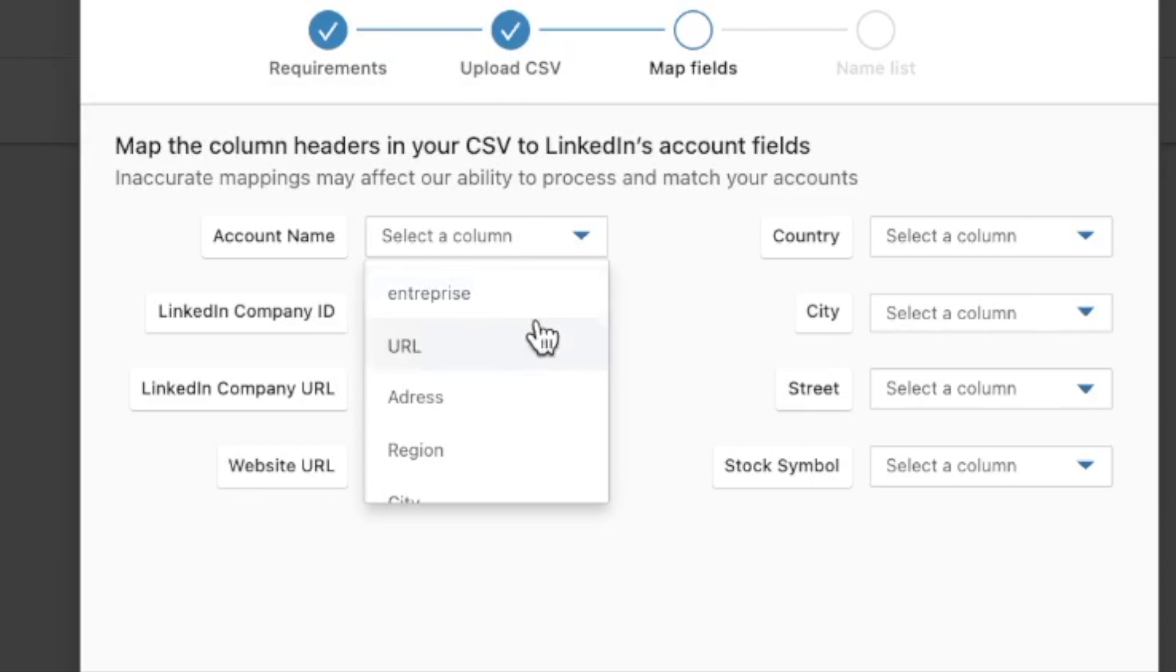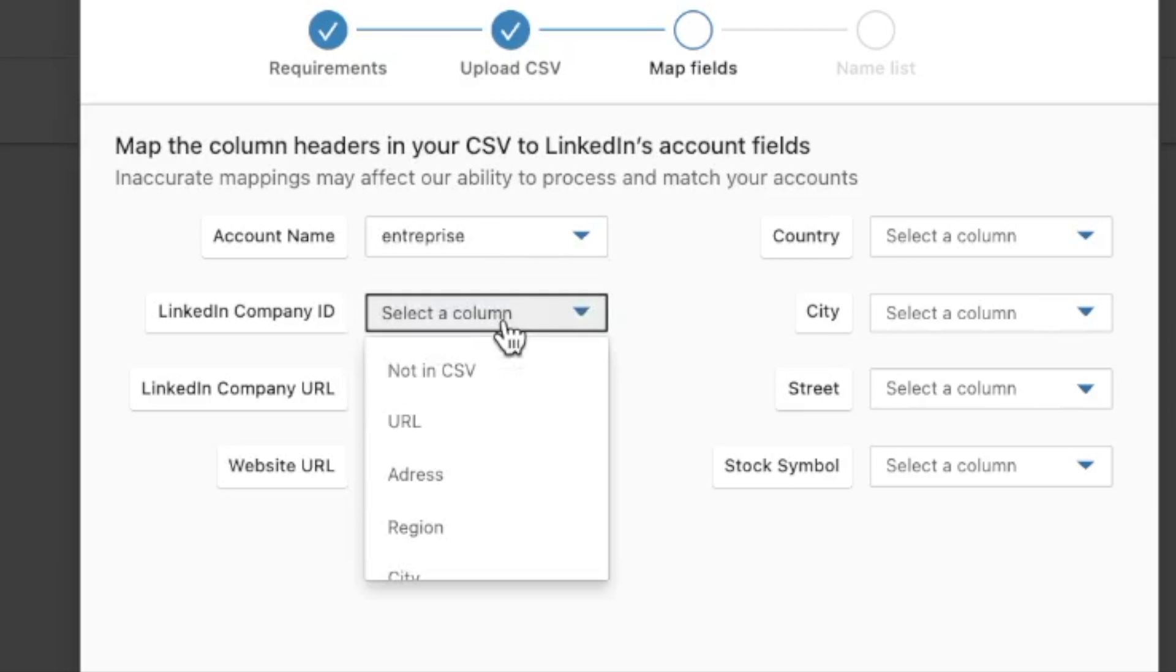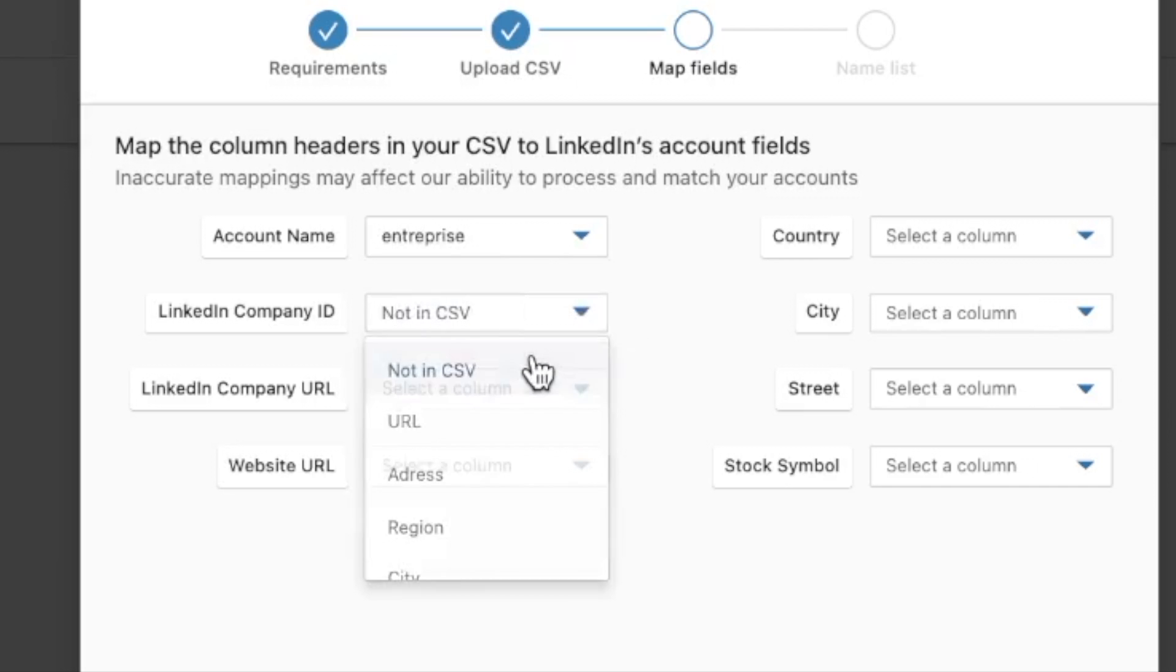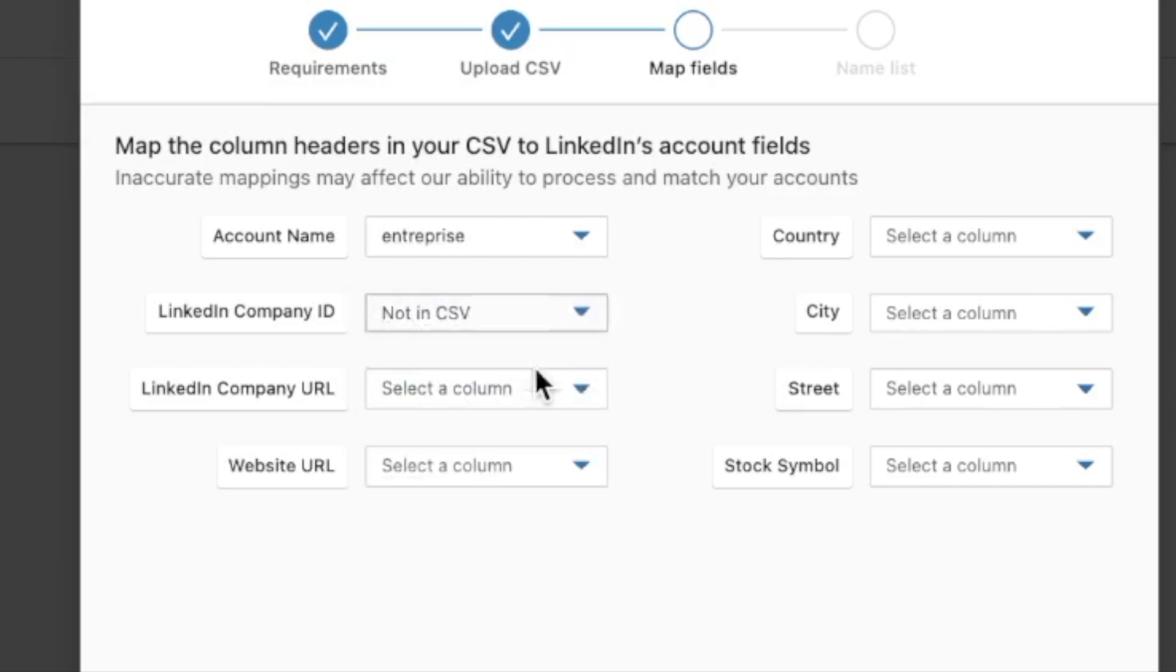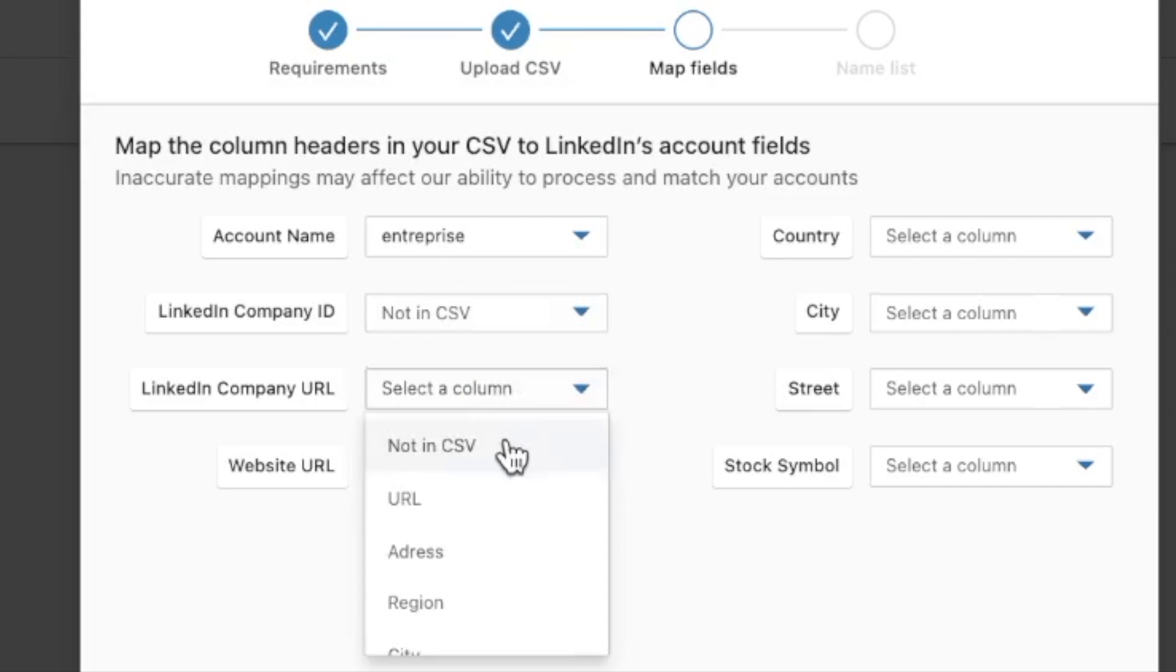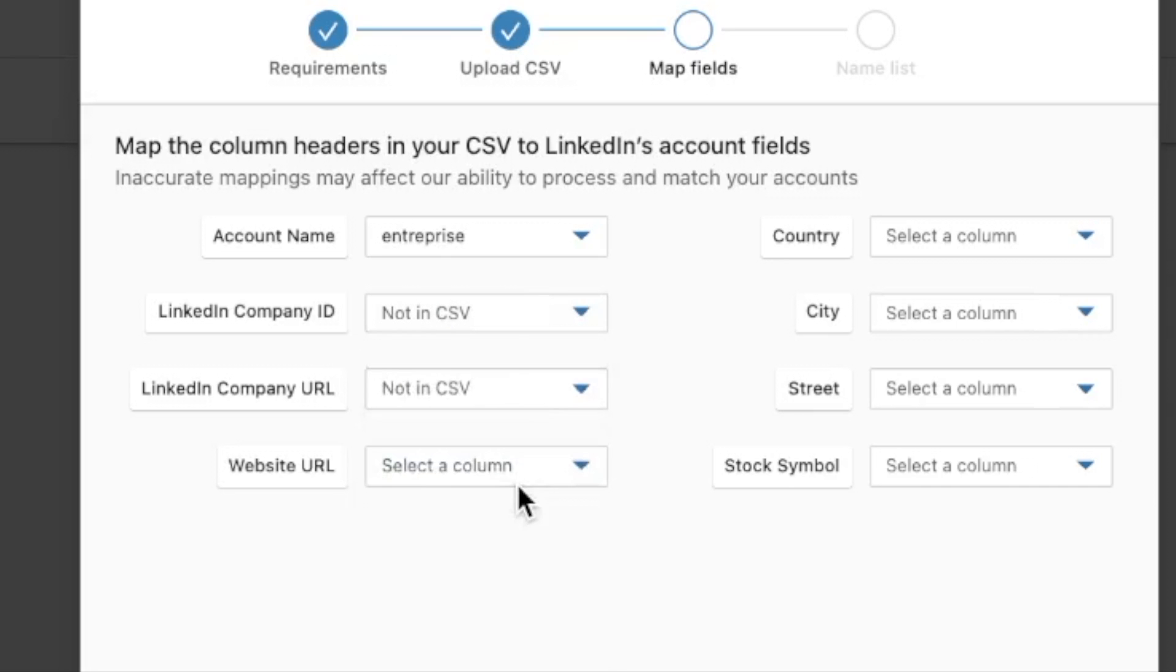So here, for example, the account name is here. I don't have... So when you don't have the information, you choose the option not in CSV. So here I don't have the information.